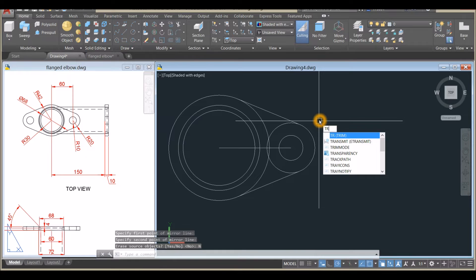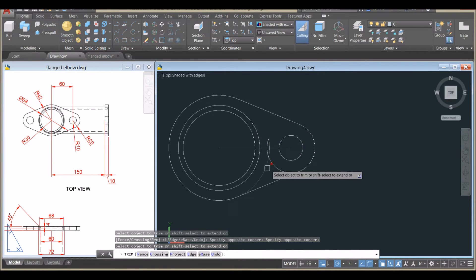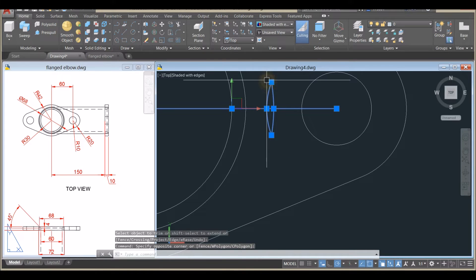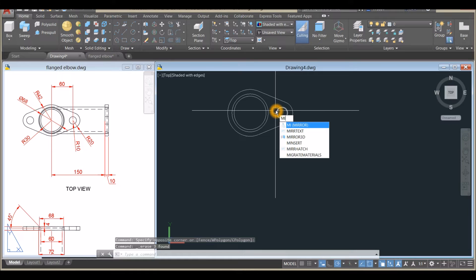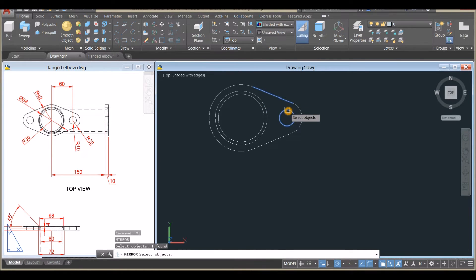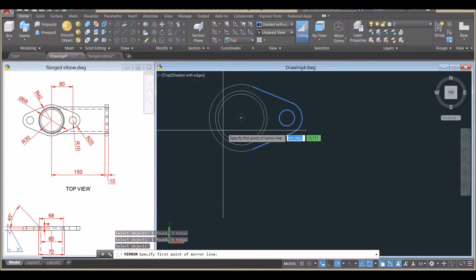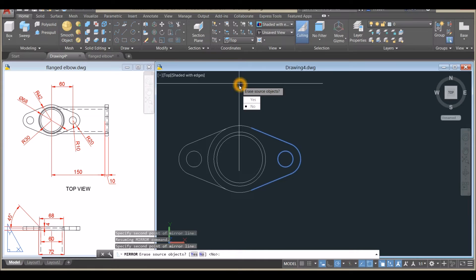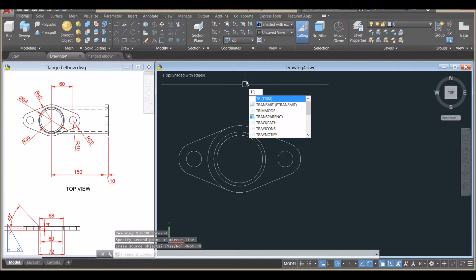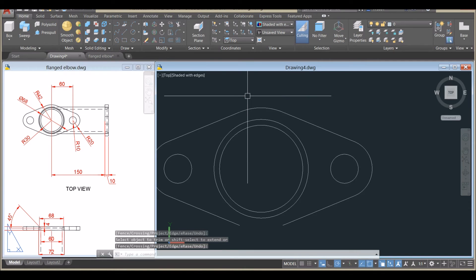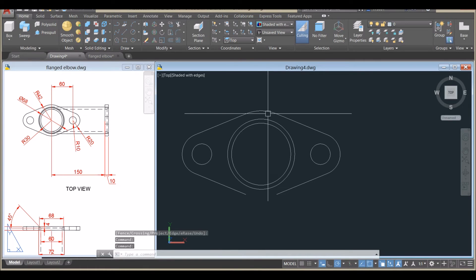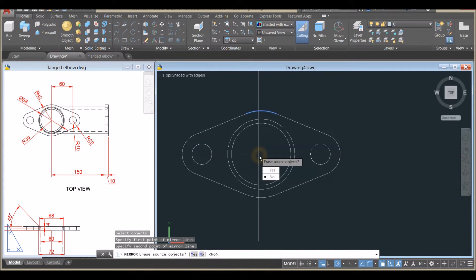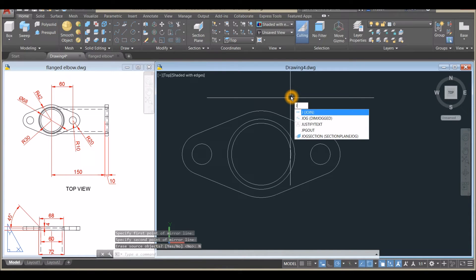Type TR for Trim, enter twice, and click the curves to trim. Delete those two. Use the Mirror command again (type MI), right-click to enter, select the objects, specify center from center, move the cursor up so it's straight, click, and select No. Trim again with TR, enter twice, and remove the unwanted segments. Join the segments by typing J for Join, right-click, and window the whole thing.